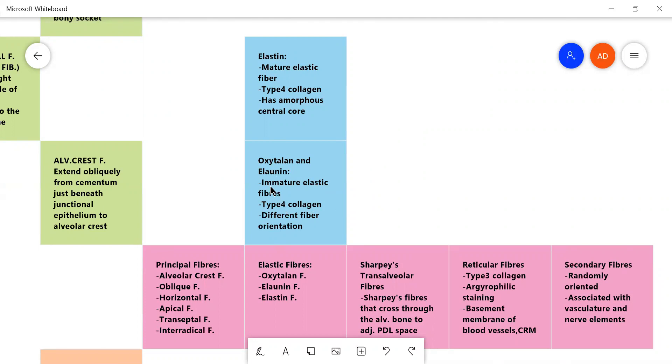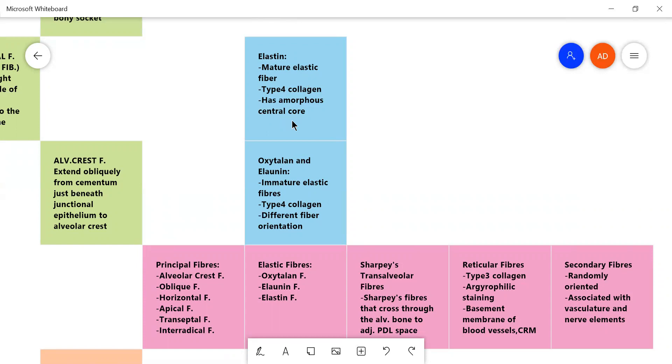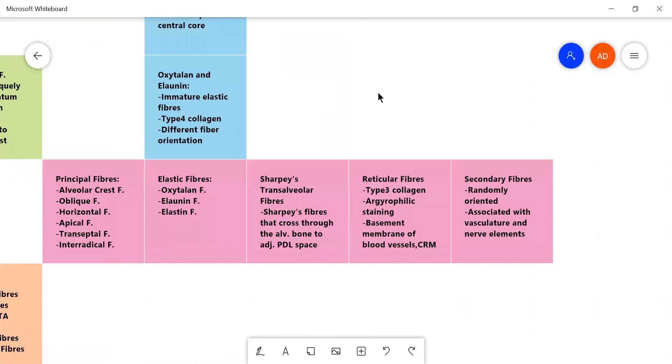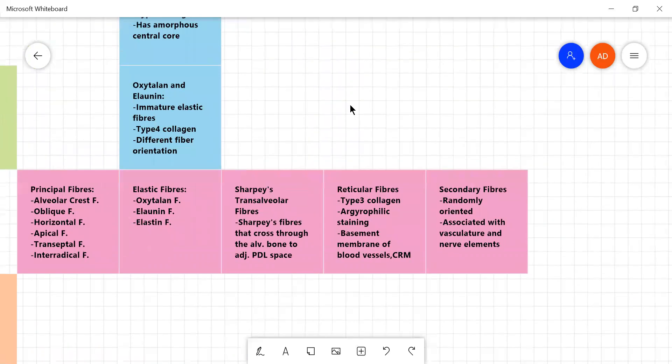Anyway, they are mainly type four collagen and they have different fiber orientation than the principal fibers and the mature elastic fibers are also type four collagen. But unlike the immature elastic fibers, they are mature and they have an amorphous central core, which is a characteristic of mature elastic fibers.